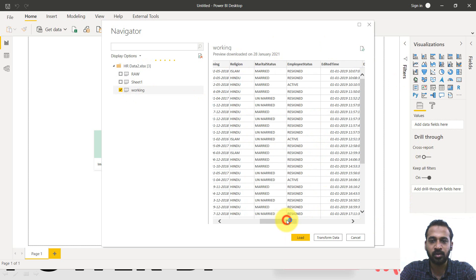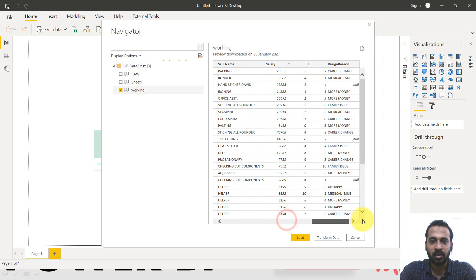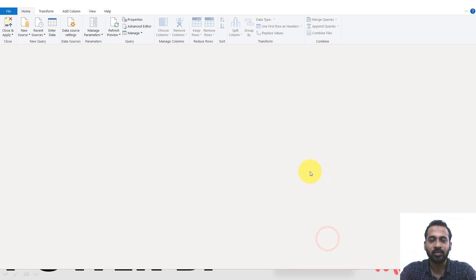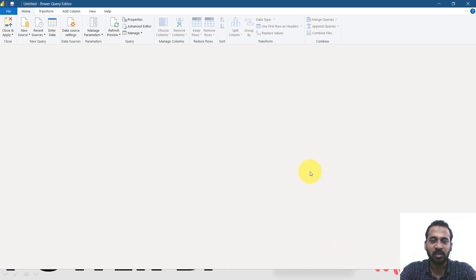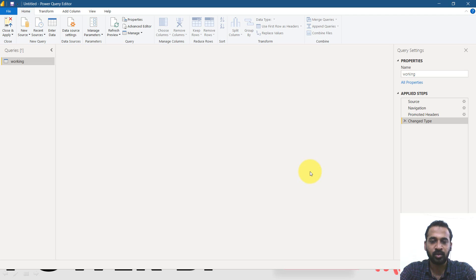And this HR data, the sheet name is working, clicking on that. It will give you a preview on the right side. So far so good.